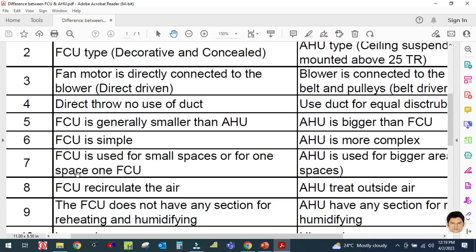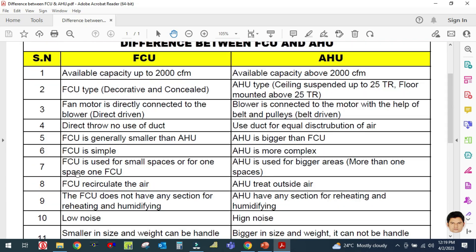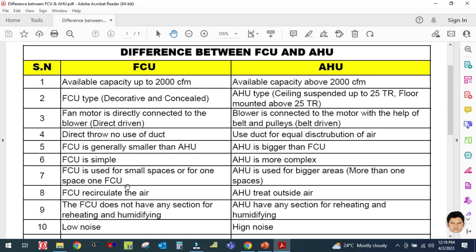The seventh difference is that the fan coil unit is used for a smaller space — one space per one FCU. The AHU is used for bigger areas covering more than one space.